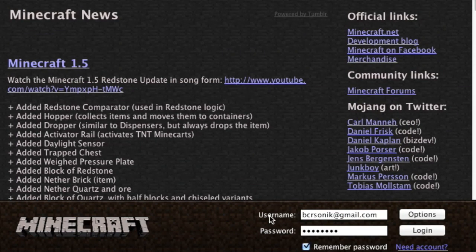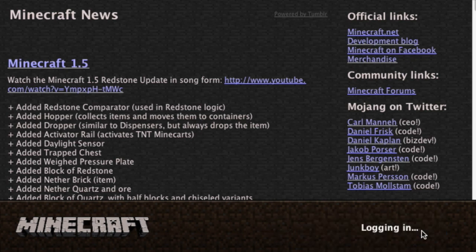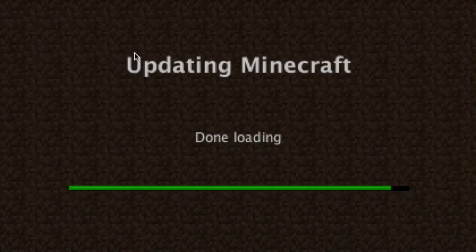Down here is where you put your username and password once you make an account. You click login and it will verify the update, then take you to the main screen after loading.